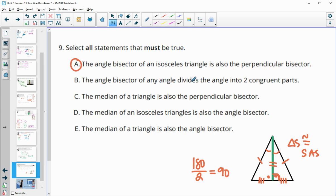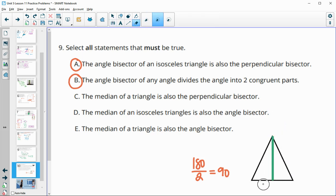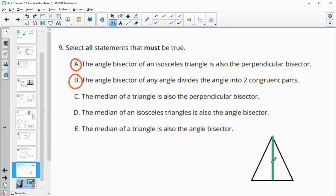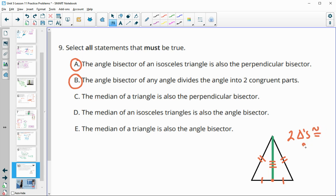The angle bisector of any angle divides it into two congruent parts — that's true. Next, the median of an isosceles triangle is also the perpendicular bisector. A median connects a vertex to the midpoint of the opposite side. Since it's isosceles, the two sides are congruent, and the median is shared. By side-side-side, the triangles are congruent, forcing the angles at the base to each be 90 degrees — so the median is also the perpendicular bisector. True.